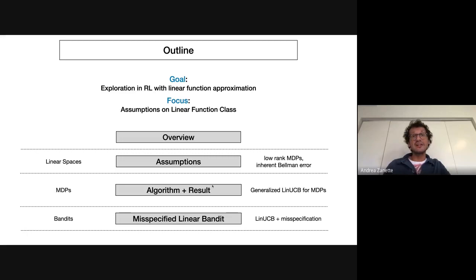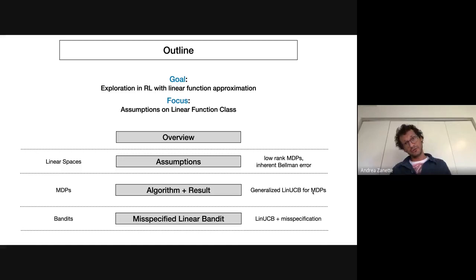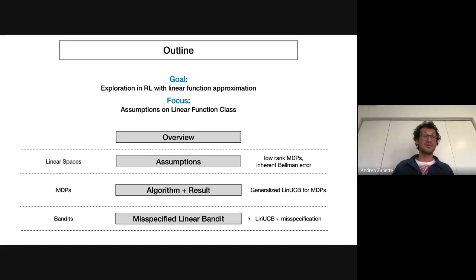I'll go into detail about various assumptions in the literature about linear function approximations — in particular, low-rank or linear MDPs that people have been assuming in prior works. Then we'll introduce our working assumption, which really comes from batch reinforcement learning from about 10 to 15 years ago. We'll move to the challenges of working under less restrictive assumptions, seeing what modifications you need to make to algorithms, what you can gain in statistical efficiency, and what you might lose in computational efficiency. The result and algorithm can be seen as a generalization of linear UCB for Markov decision processes, or you can obtain results in misspecified linear bandits as a corollary when the time horizon is one.